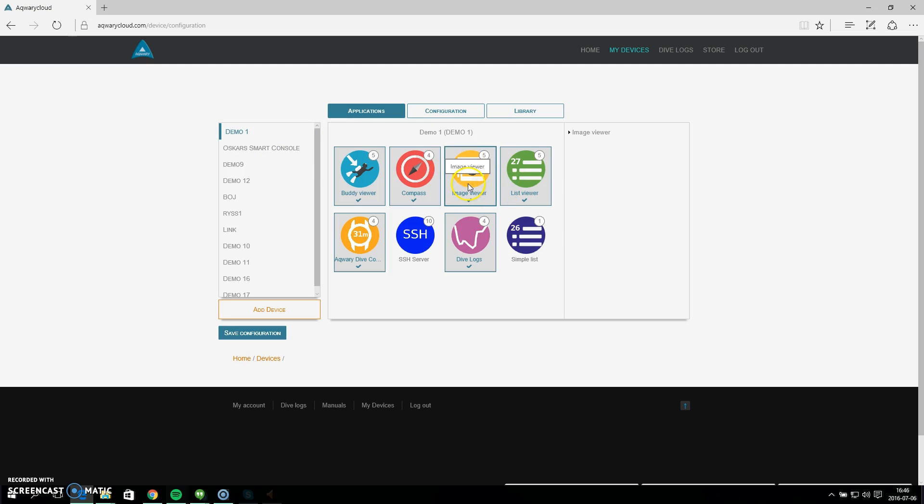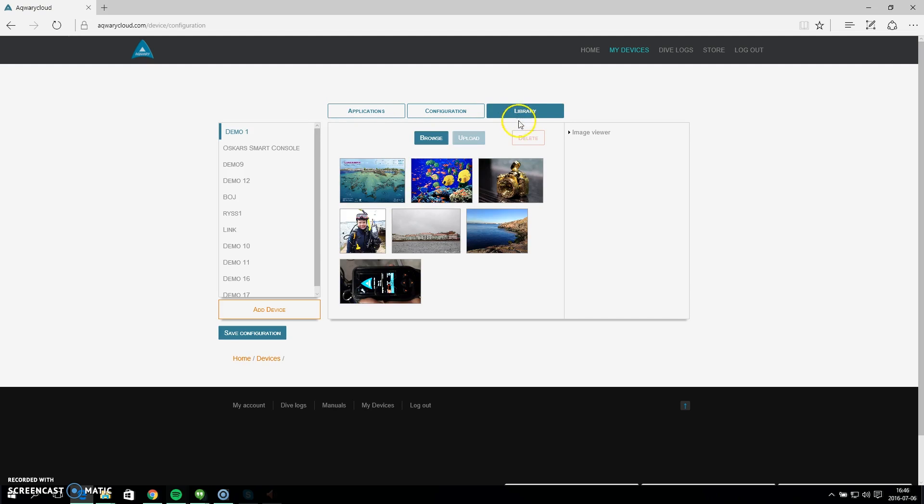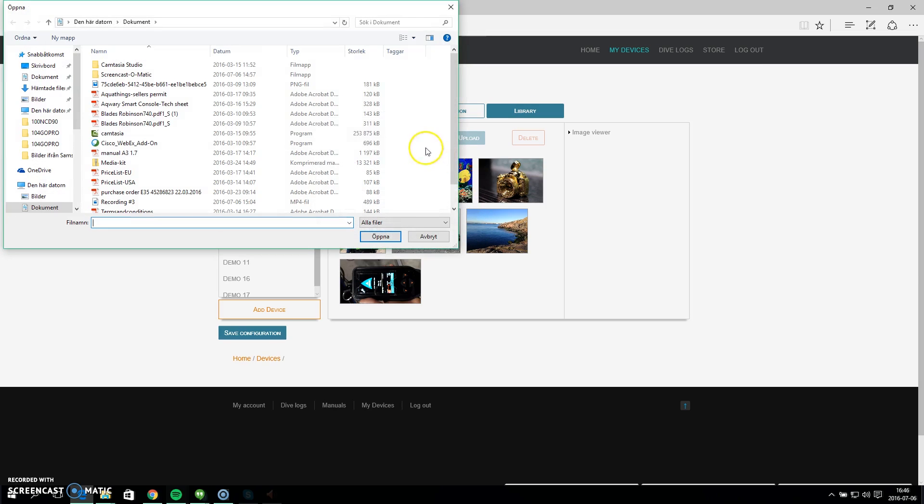I have marked my image viewer which means that it will be transferred to the console. However, if I go to my library I can see I have uploaded some images here that I would like to have in the console.